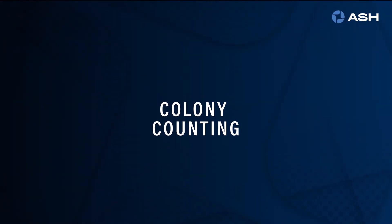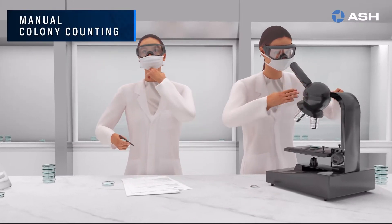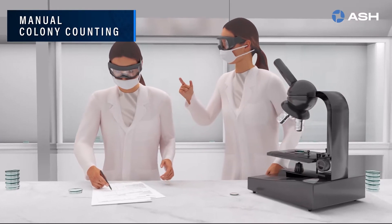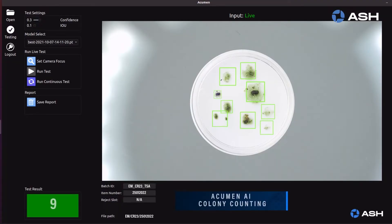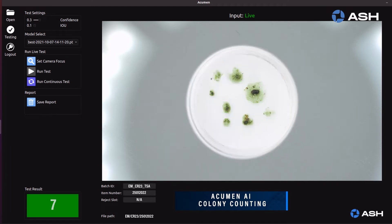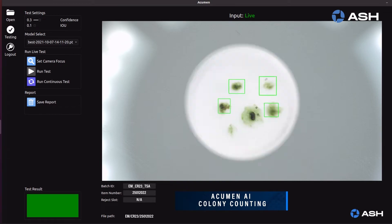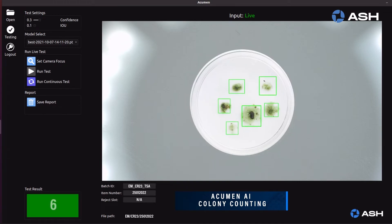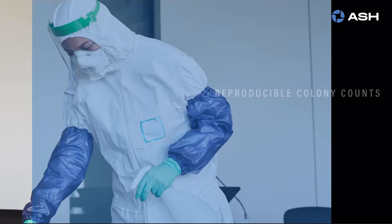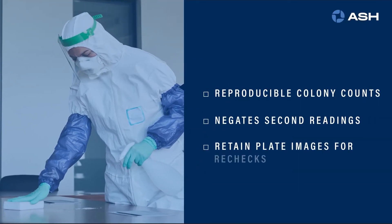Manual colony counting is time consuming and subject to operator variability. The Acumen AI instantly performs highly accurate colony counts. Its algorithms enable differentiation of overlapping colonies and removal of interference from condensation, ensuring reproducibility of colony counts and negating the requirement for second reading.